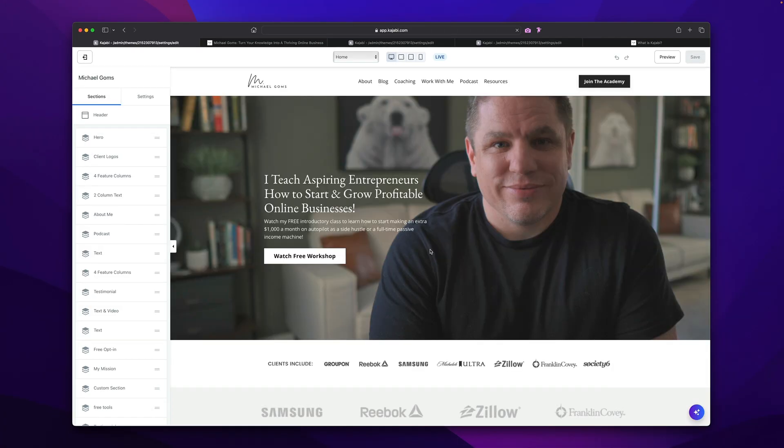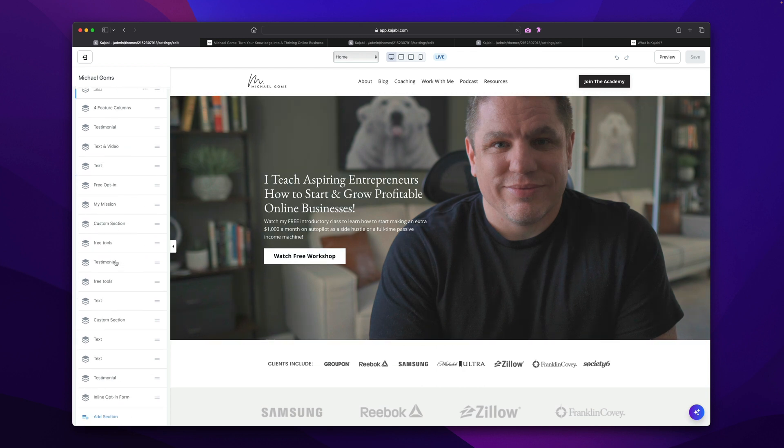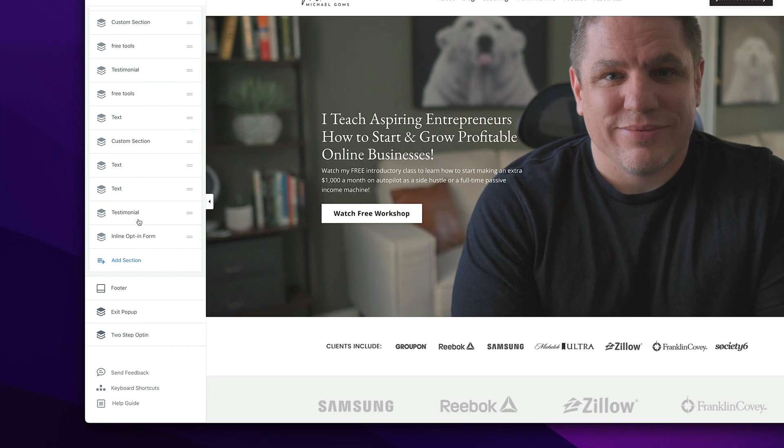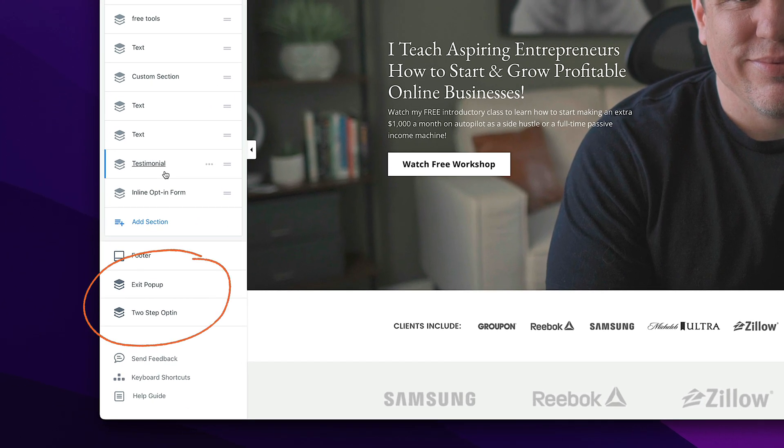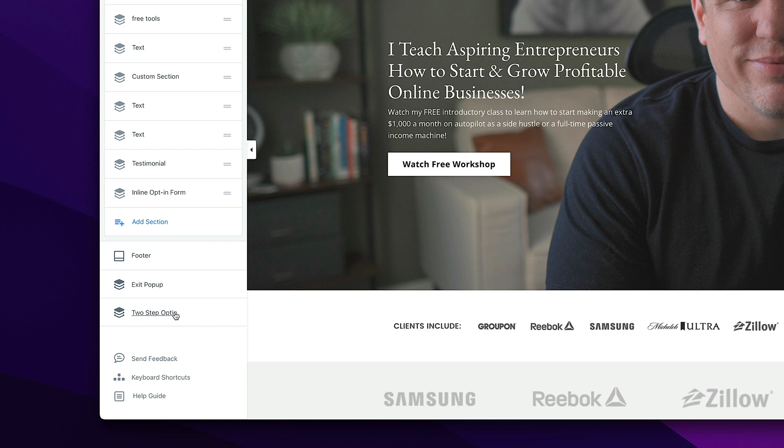And for those of you who are new or not familiar where to find the pop-ups, it's over here down the left-hand side. This is your sections right here. You're just going to scroll to the bottom of your sections in the page builder. And down here, you will see exit pop-up and two-step opt-in pop-up. And we're going to talk about both of these.